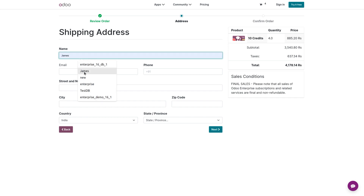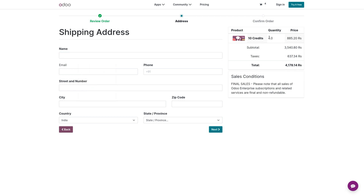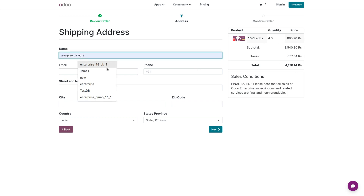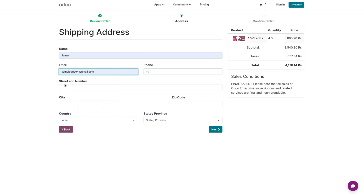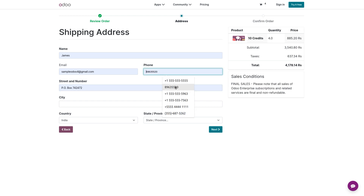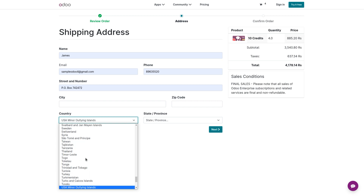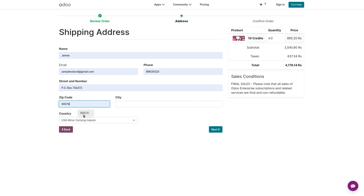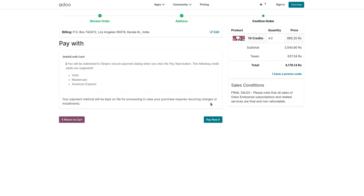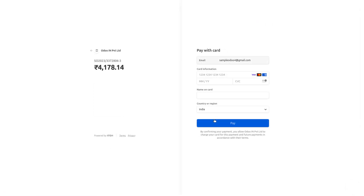Here you need to fill in your details. You can see the amount that you need to make payment for, as well as the total credits and the quantity that you require. Fill in all the details and if you want to make the payment, click on Pay. You also need to link your credit card with the website in order to make the payment.